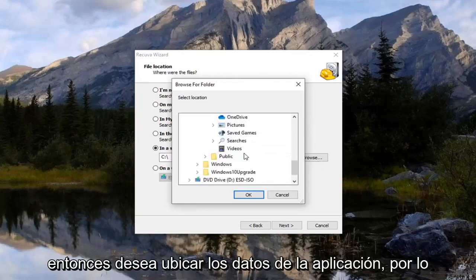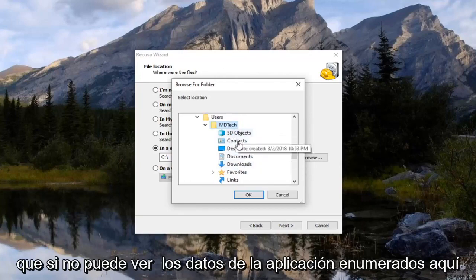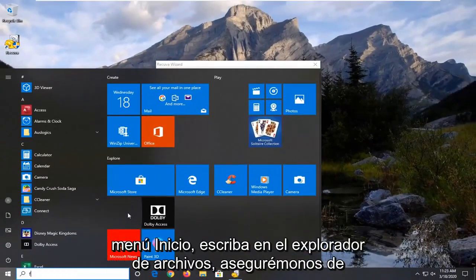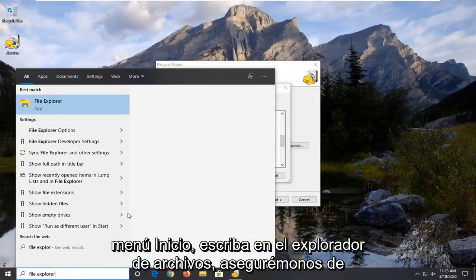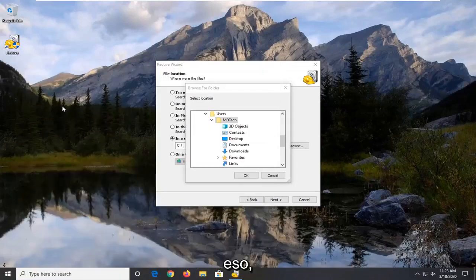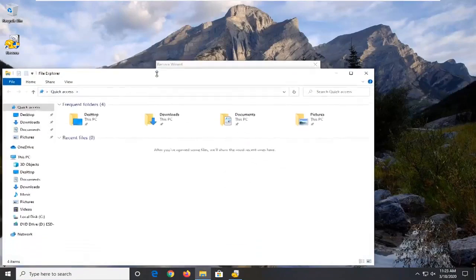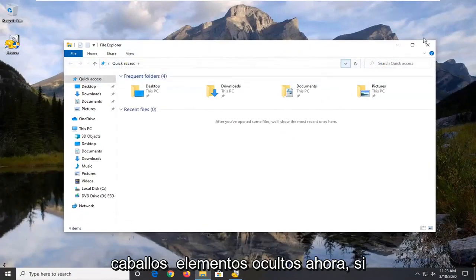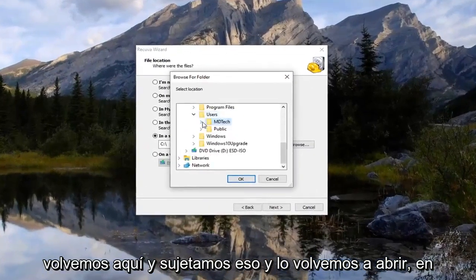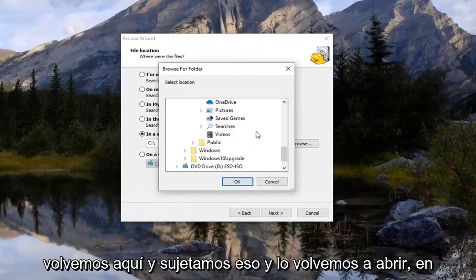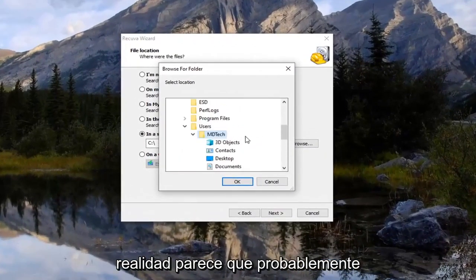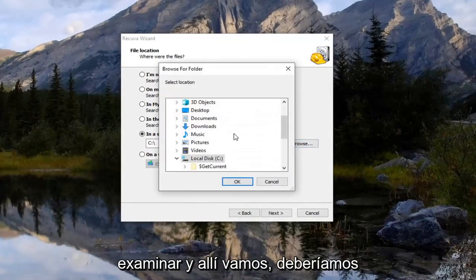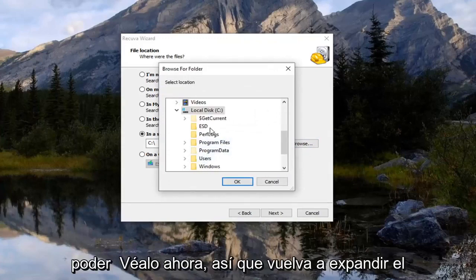Then you want to locate AppData. If you do not see AppData listed, open up the Start menu and type in File Explorer. Open that up, go to the View tab, and check mark where it says Hidden Items. Now if we go back into Recuva and click Browse again, we should be able to see the AppData folder now.